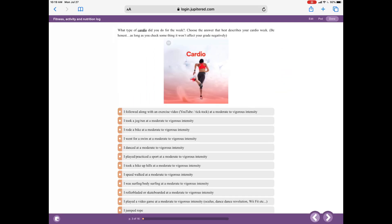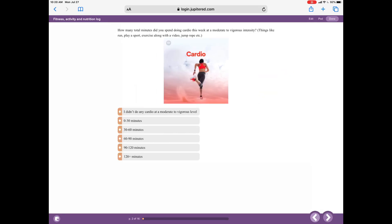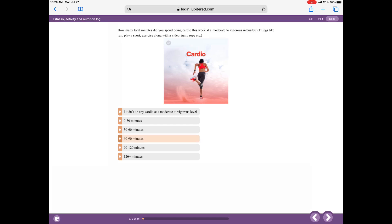Let's start with the first cardio slide. Using the audio guide: 'How many total minutes did you spend doing cardio this week at a moderate to vigorous intensity? Things like run, play a sport, exercise along with a video, jump rope, etc.' So let's think about this — I jogged a few times, let's say three times, and every time I jogged I went about 20 minutes. If I add it up, let's say I get 60 to 90 minutes. Notice how it automatically went to the next slide.